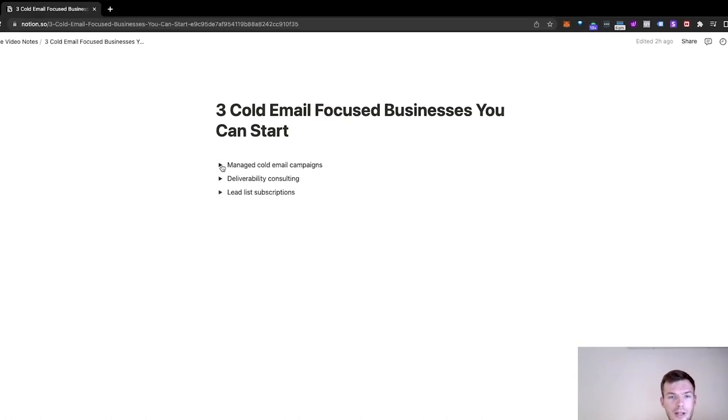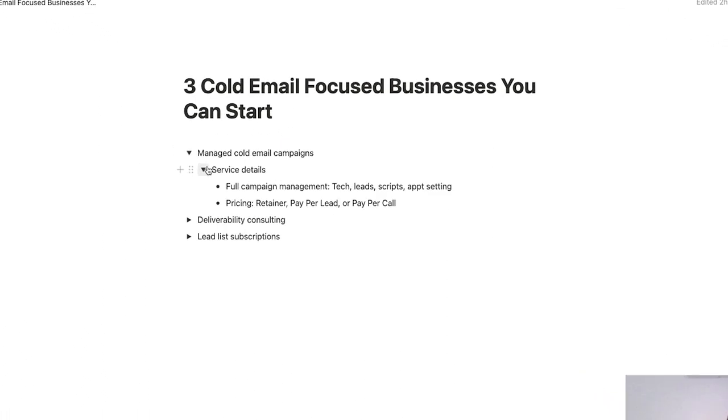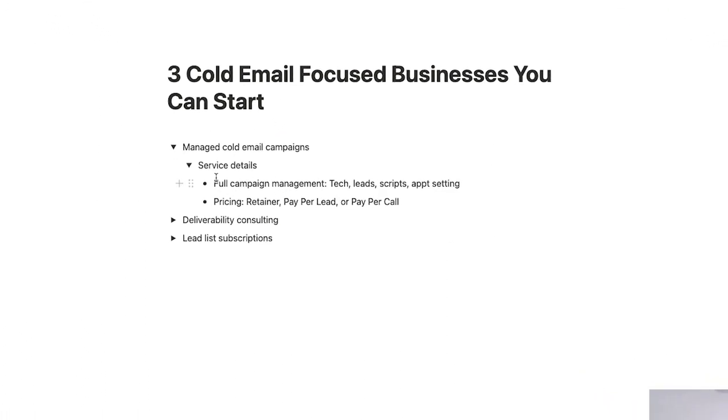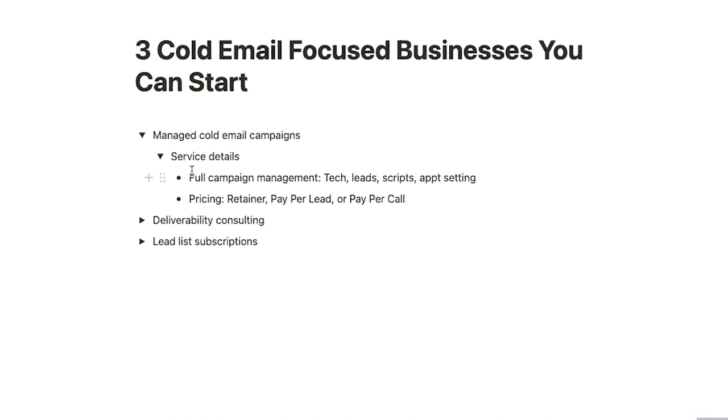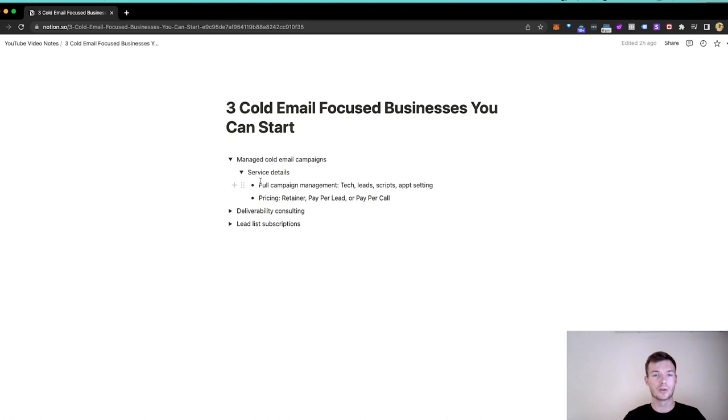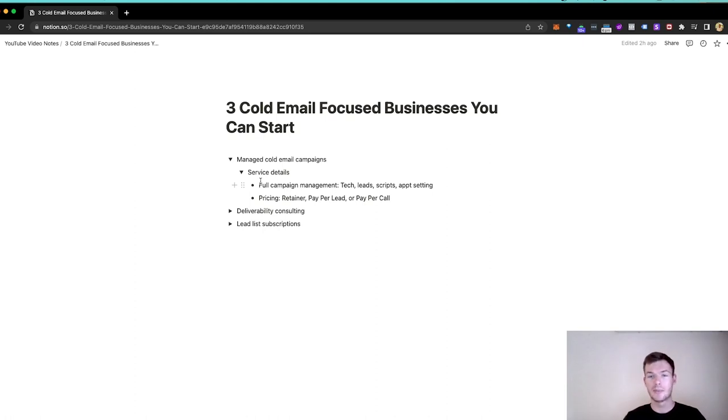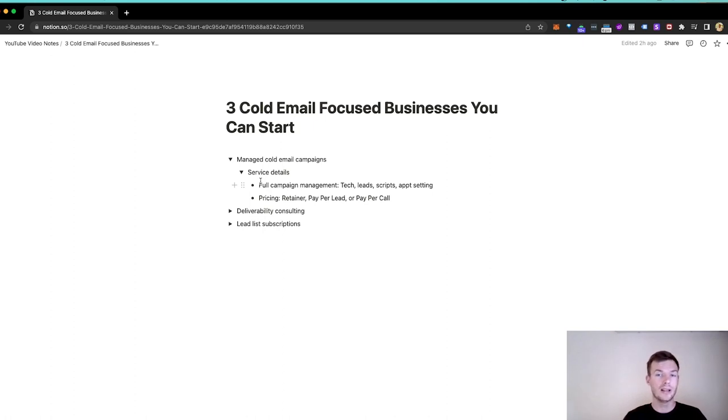For managed cold email campaigns, there's really a core service - full campaign management. If people are paying you to manage cold email campaigns, you're in charge of tech. This is essentially staying out of spam - domains, emails, warm up, sending tools, spam management, bounce management, all the things that make sure your clients' emails are in the inbox.